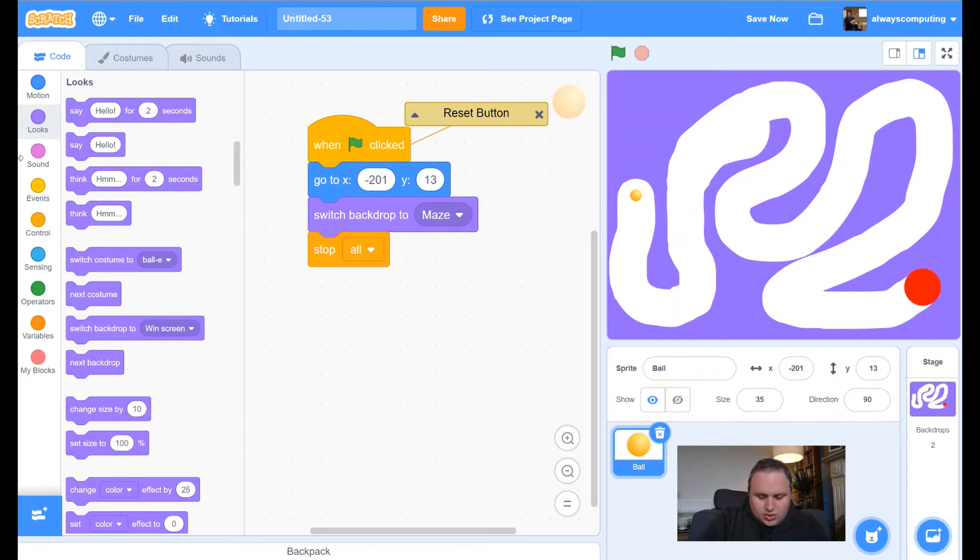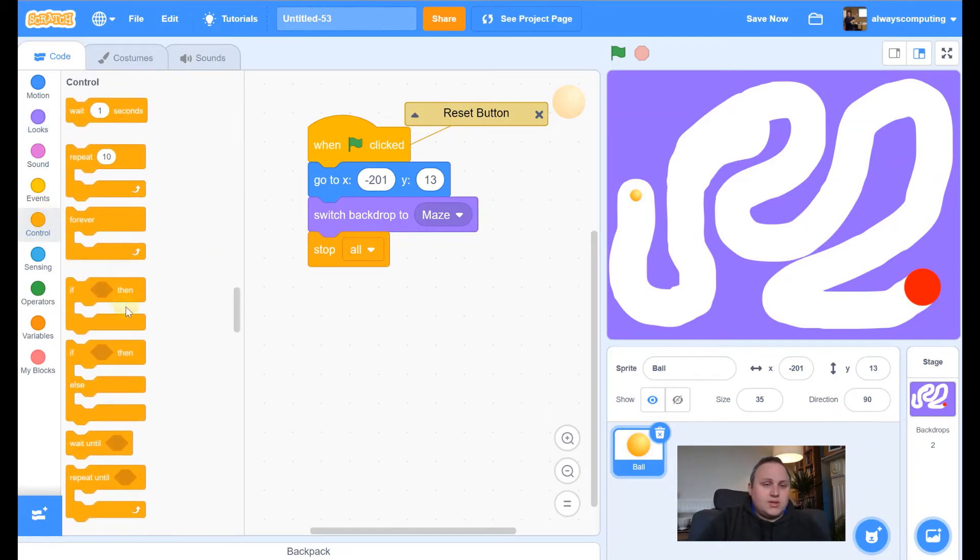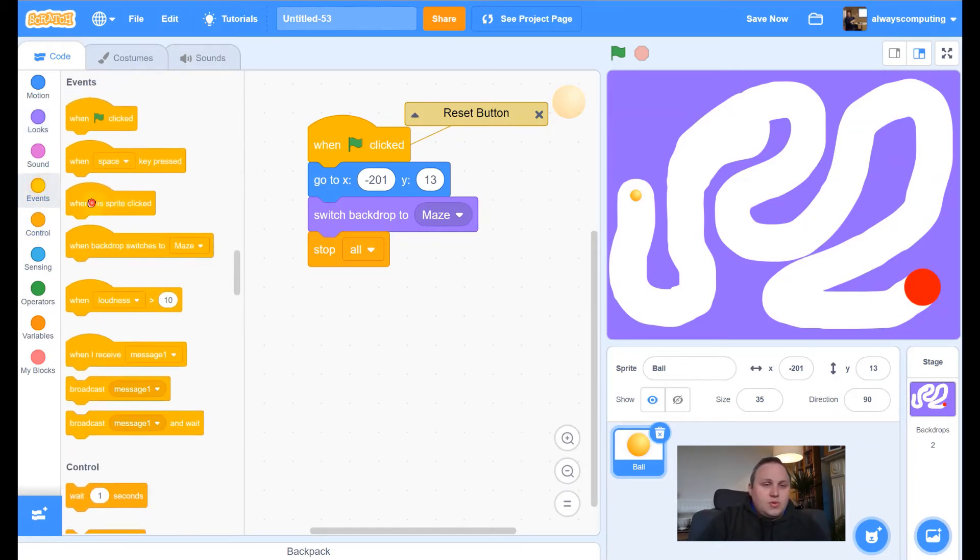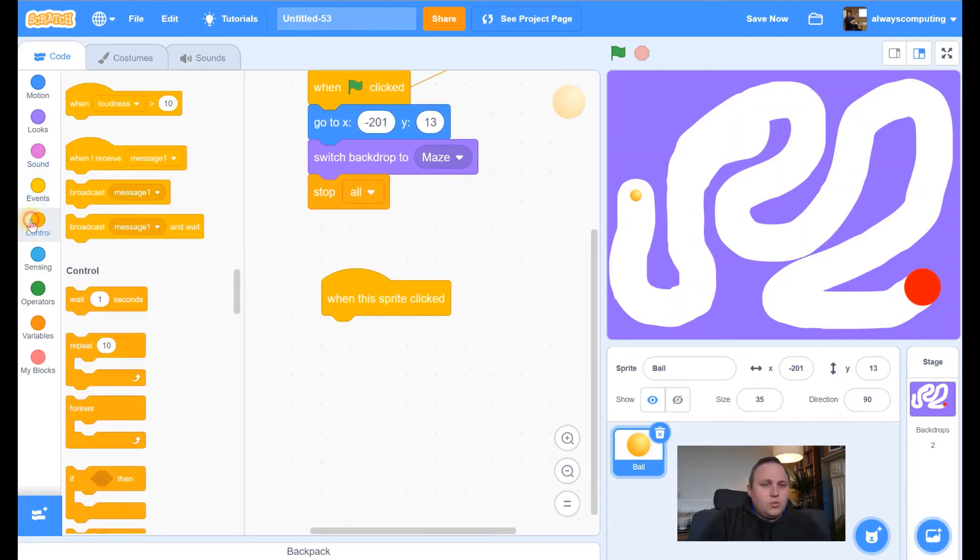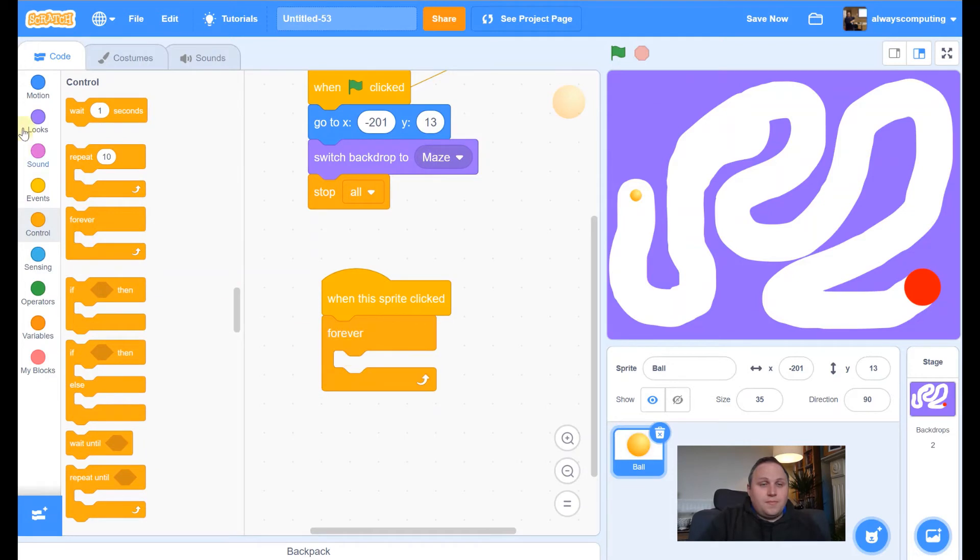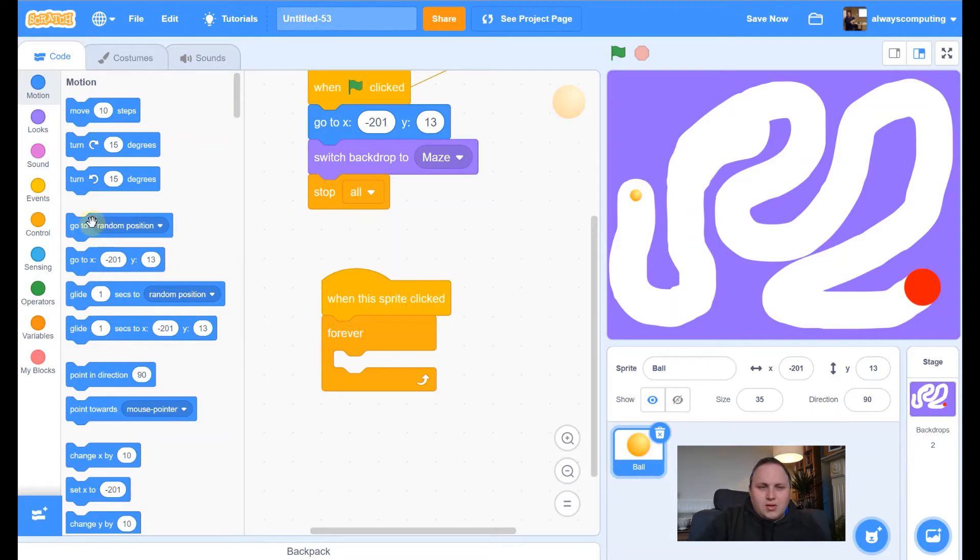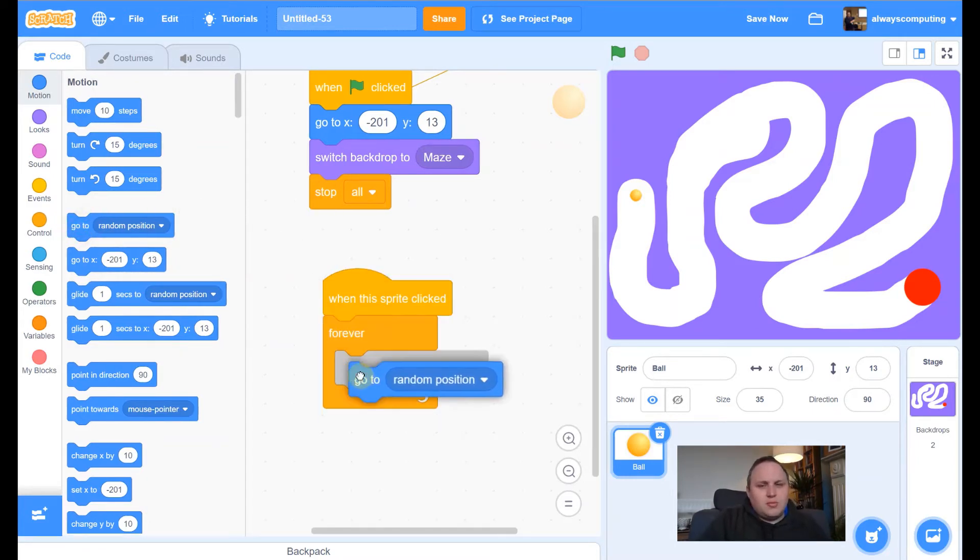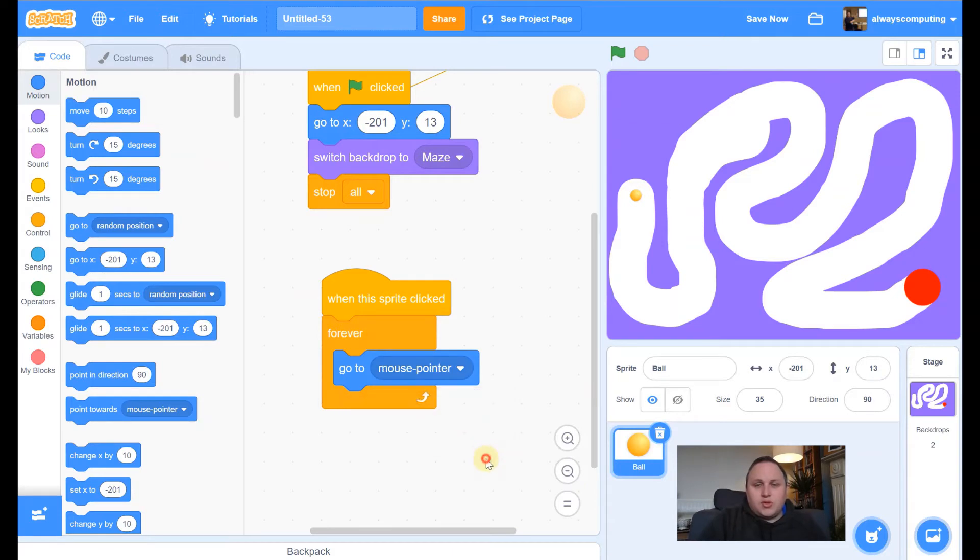So now what we're going to do is we're going to add our code for getting around and moving and just generally moving our character. So what we want is events. We want when this sprite is clicked, we want it to forever motion. We want it to go to, now it says go to random position. We do want this block, but not random position. What we want it to do is we want it to go to mouse pointer.